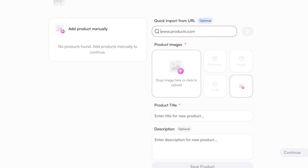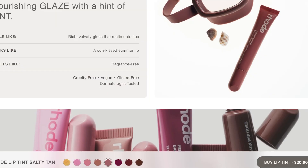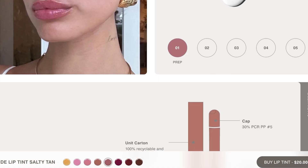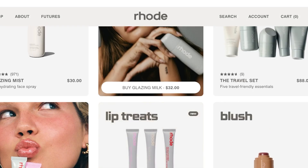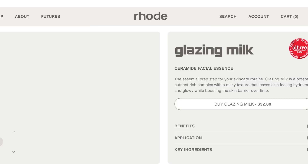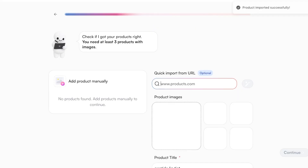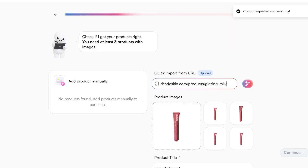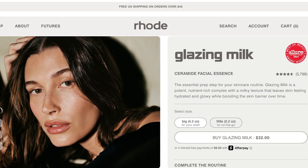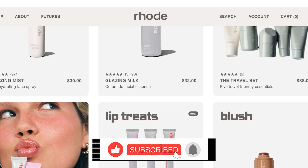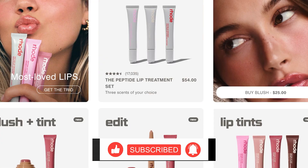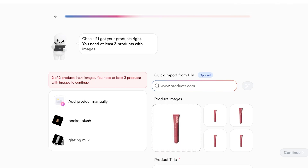Then I'm going to go to the next product I want to add — let's say this is the second product — copy that URL and paste it in so the second product is also imported. Then I'm going to proceed with my third product. Once all products have been imported successfully, I'll scroll down, save, and click Continue.